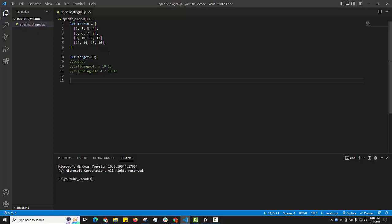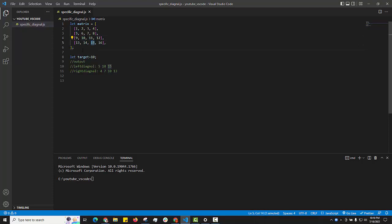Hello everyone. We will see how to find the left diagonal and right diagonal of any specific element. In this example, the specific element is 10. The left diagonal elements are 5, 10, and 15, and the right diagonal elements are 4, 7, 10, and 13.